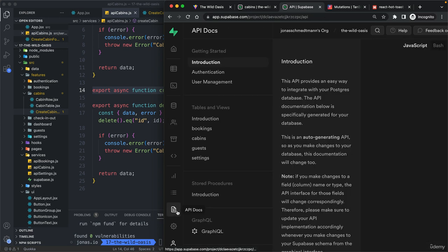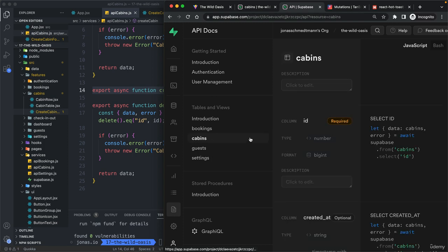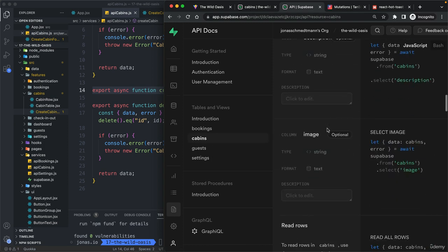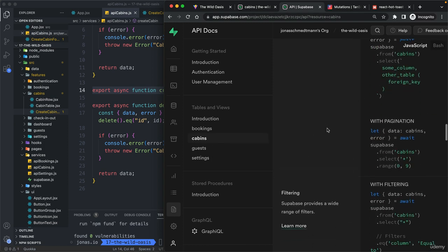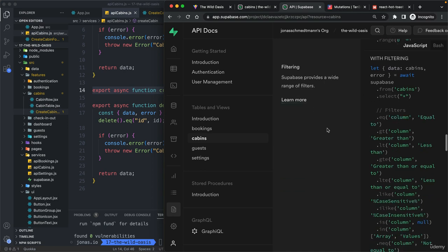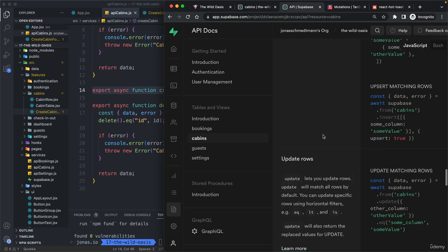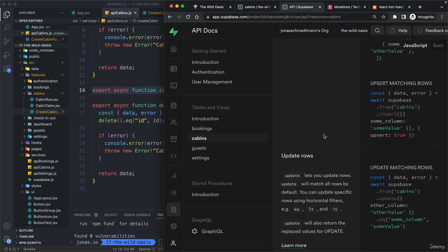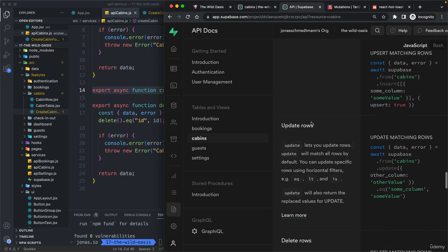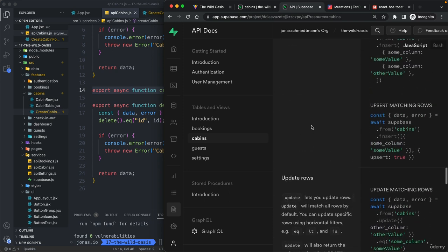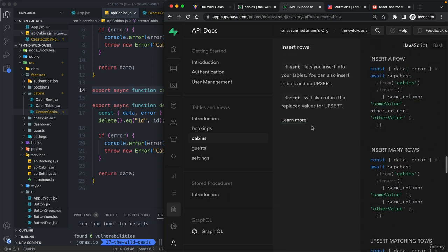But anyway, now let's come to our API docs again, select our cabins so that we can now grab the code to create new cabins. So, we could of course always read also the documentation of the Supabase library,